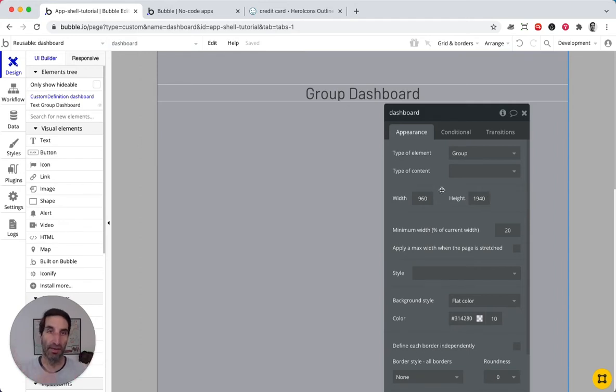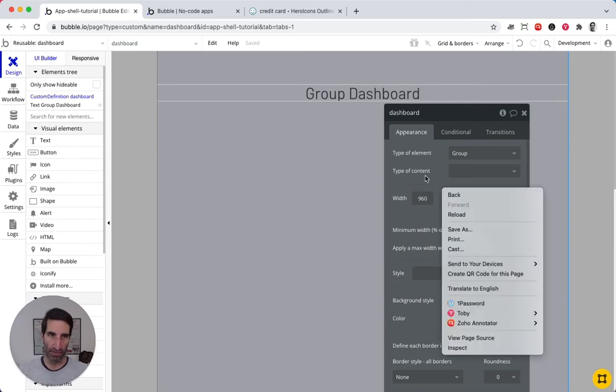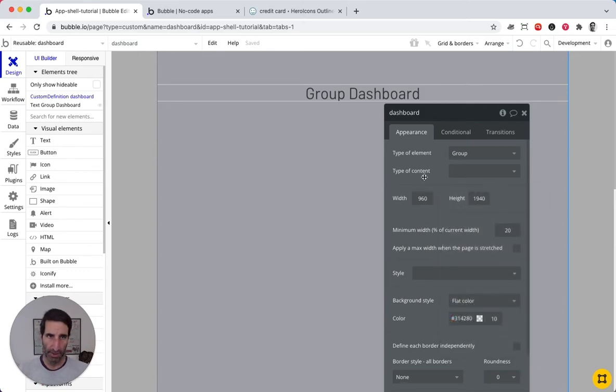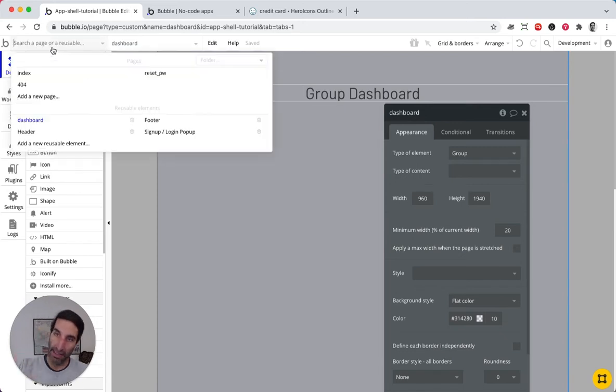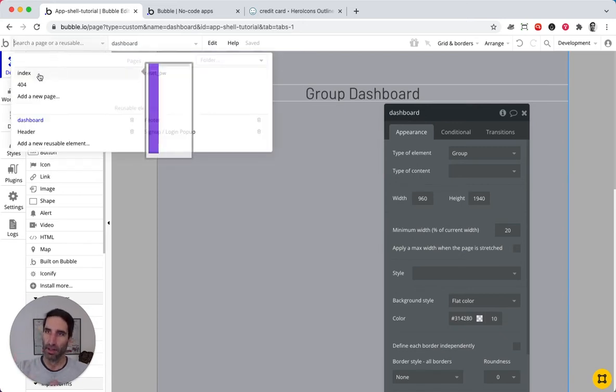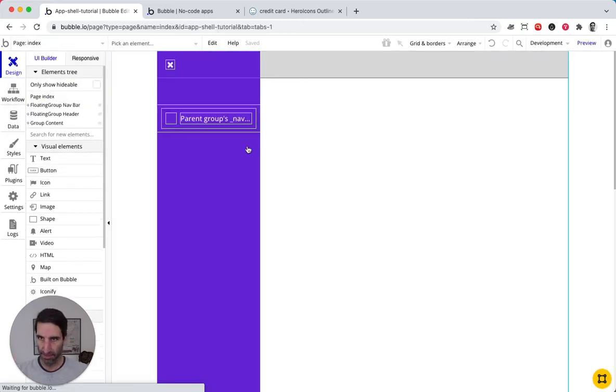So if you have an existing app, this is a simple way to bring it over. Perfect. So we have this dashboard here. Now we need to go back to our app.